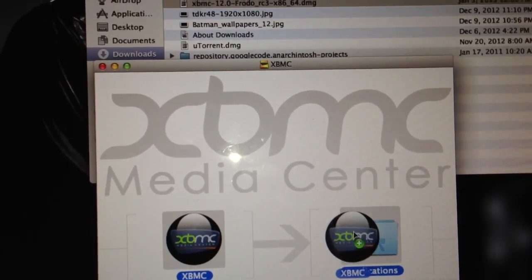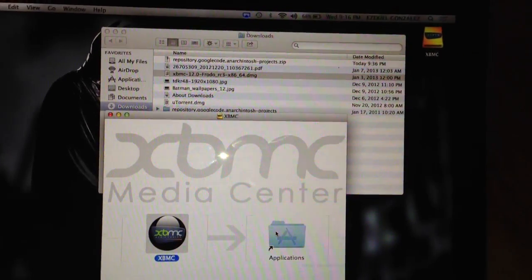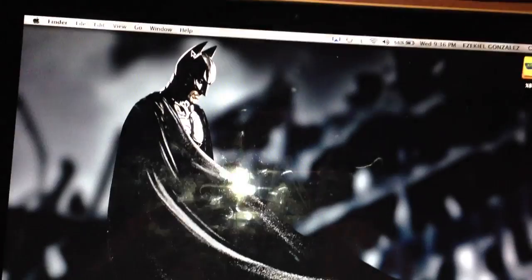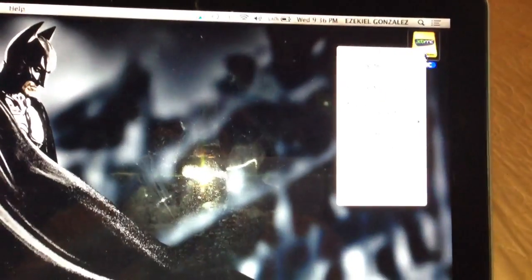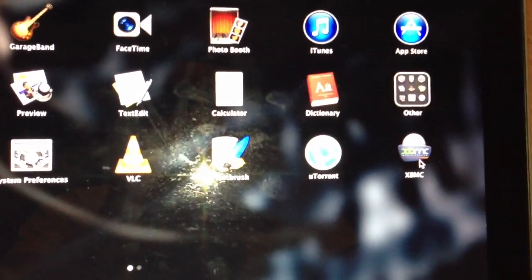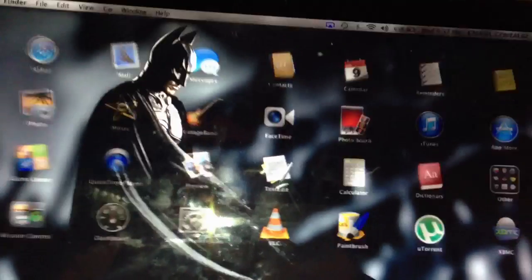We're gonna move XBMC to the Applications folder. So it's added — let's close out of this. I think it's safe to eject XBMC from here. Alright, so let's go to the Launchpad and there is XBMC. I'm pretty sure you guys are gonna use this as much as I do, so let's go ahead and drag it to the dock. And let's exit out of the Launchpad. Alright, so let's go ahead and set up XBMC.